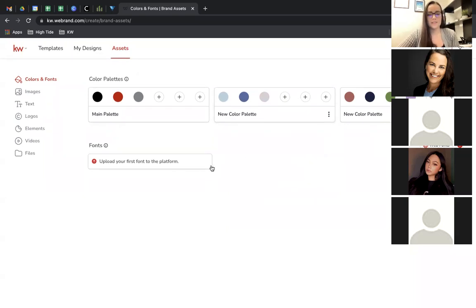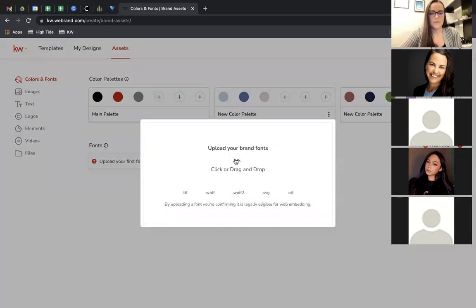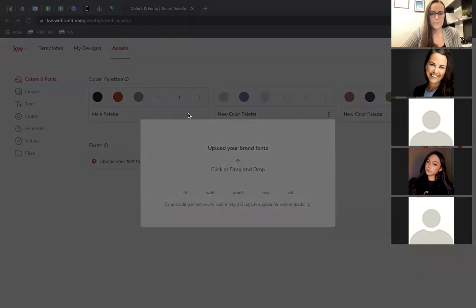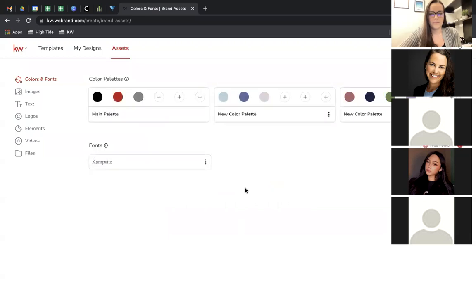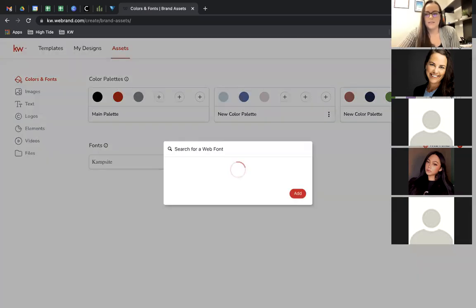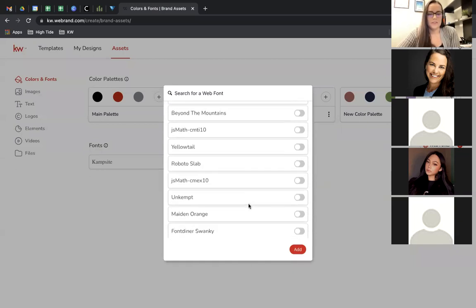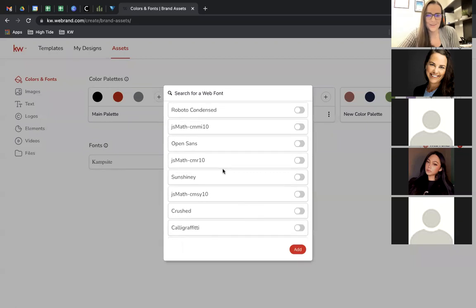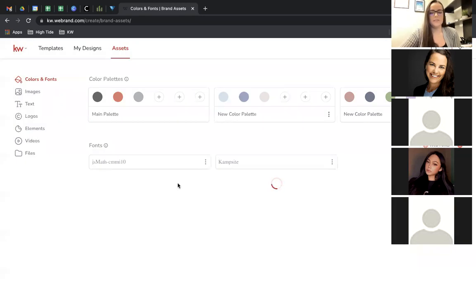You can also upload your own fonts. There are some built-in fonts with Designs, but if there are specific fonts you've purchased or found online that you're allowed to use, you can upload them here — just download the font file and upload it from your computer. You can also find web fonts: click that button and it will search for web fonts you're allowed to use, then check off the ones you want to add.